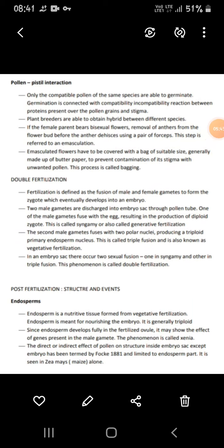Pollen-pistil interaction: only compatible pollen of the same species are able to germinate. Plant breeders are able to obtain hybrids between different species. If the female parent has bisexual flowers, the anthers are removed from the flower before anther dehiscence using a pair of forceps — this is called emasculation. The emasculated flowers are then covered with a bag of suitable size, generally made of butter paper.